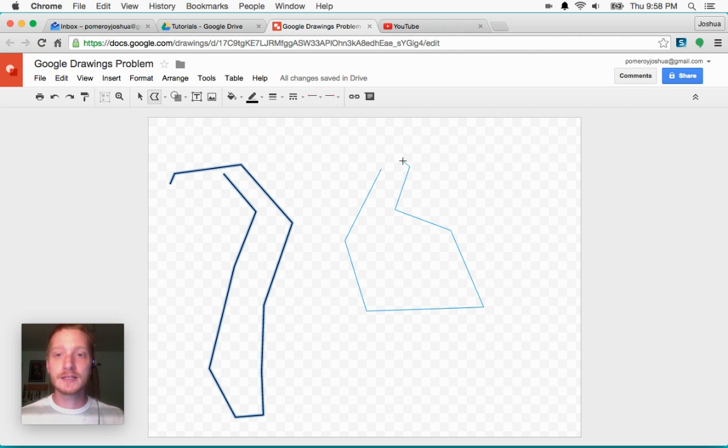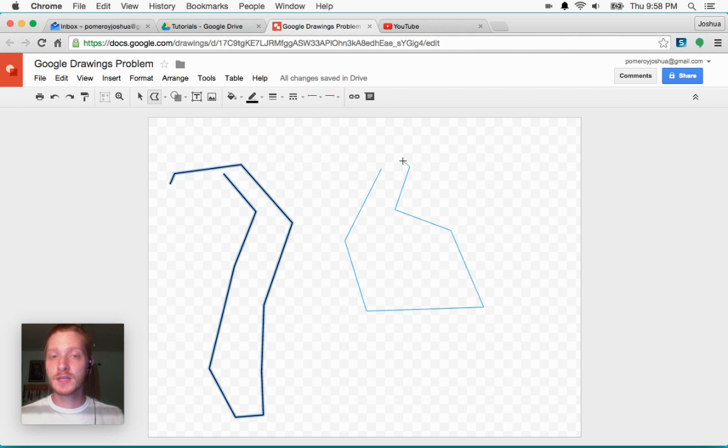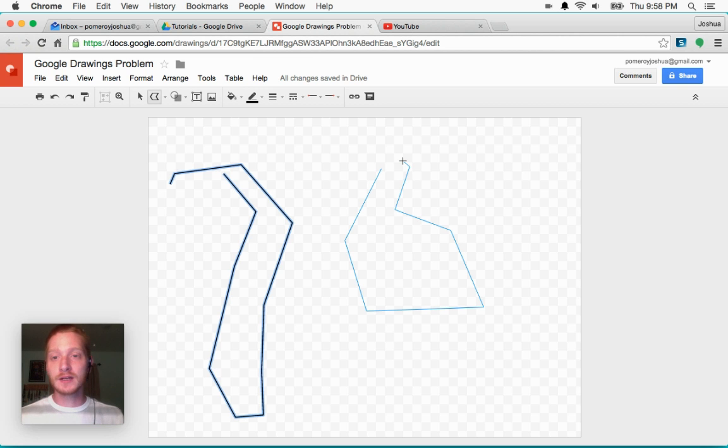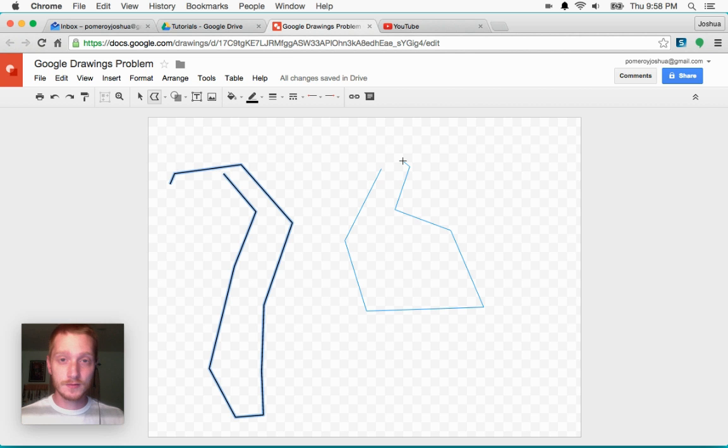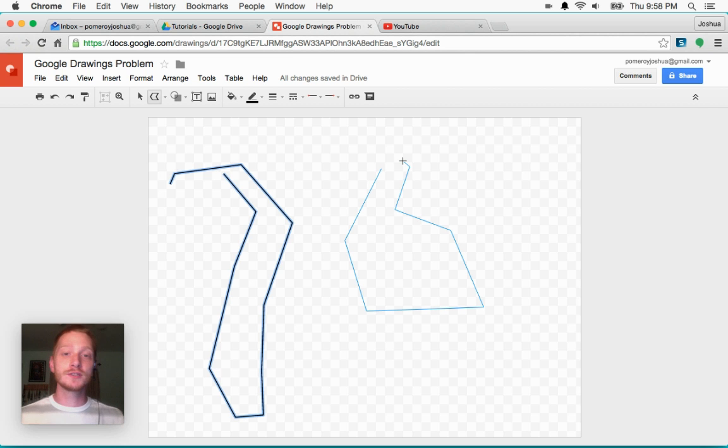And what double-clicking does or clicking in the same spot is ends the shape without it being closed. So you end up with just a line rather than a closed shape.